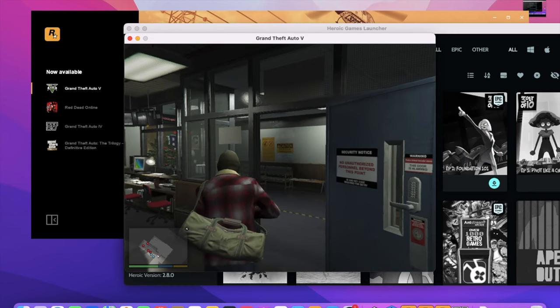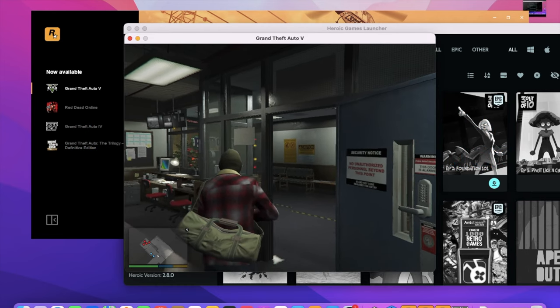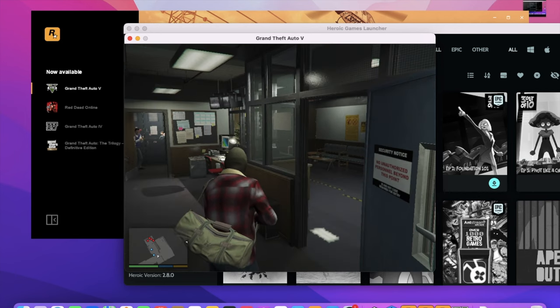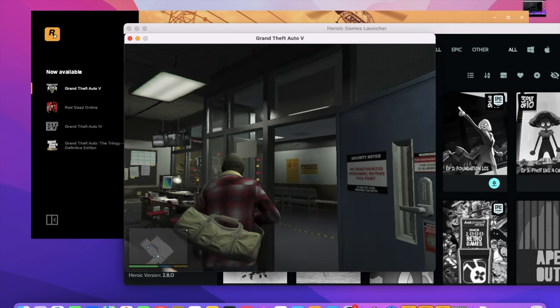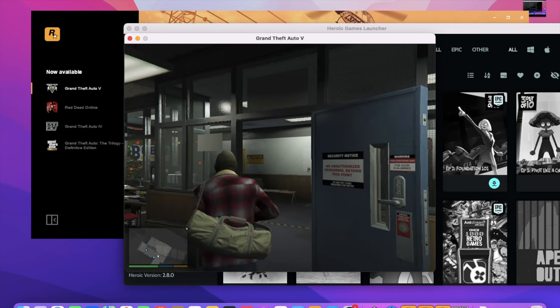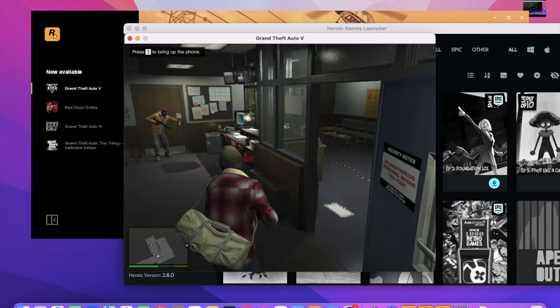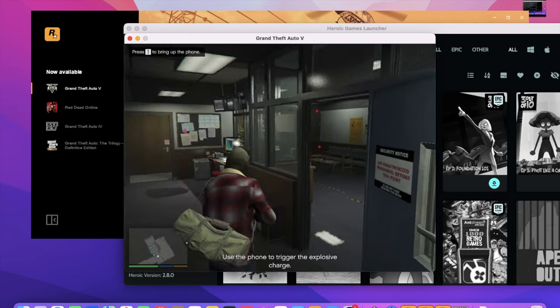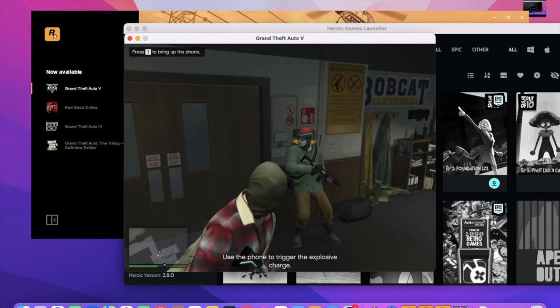Alright guys, I hope you have fun playing Grand Theft Auto 5. Please leave comments if you guys need anything. There's also a lot of other videos out there about how to optimize settings. I'll make one maybe if you guys want one, but for now, enjoy.